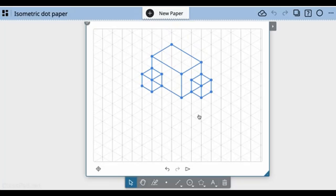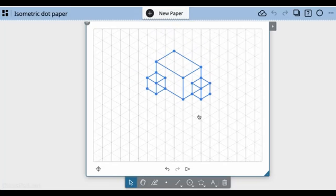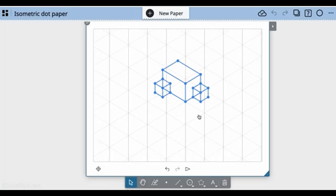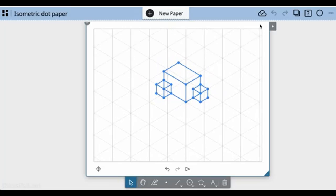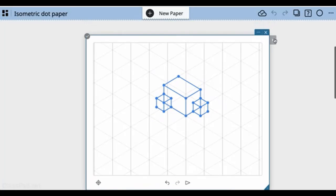What's nice about the isometric paper is as I zoom out, the figure stays as it is. Now, when I go back to selecting,